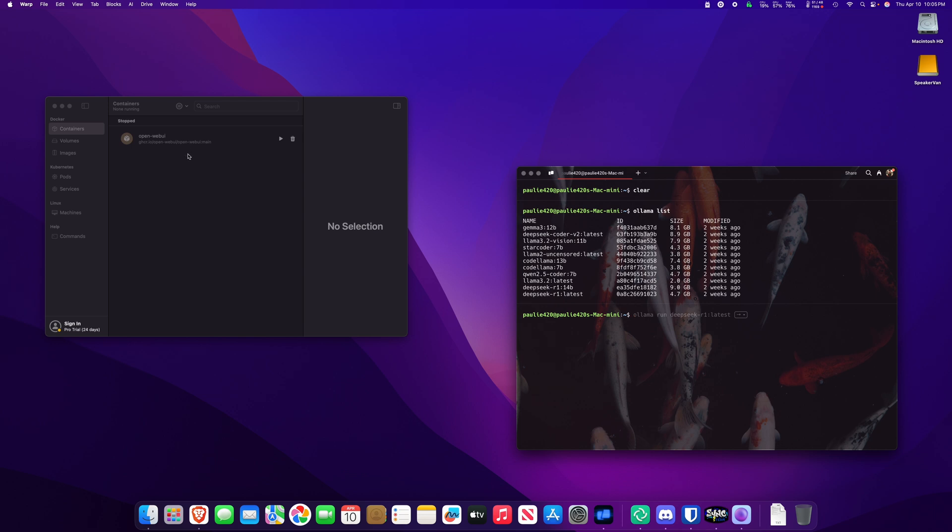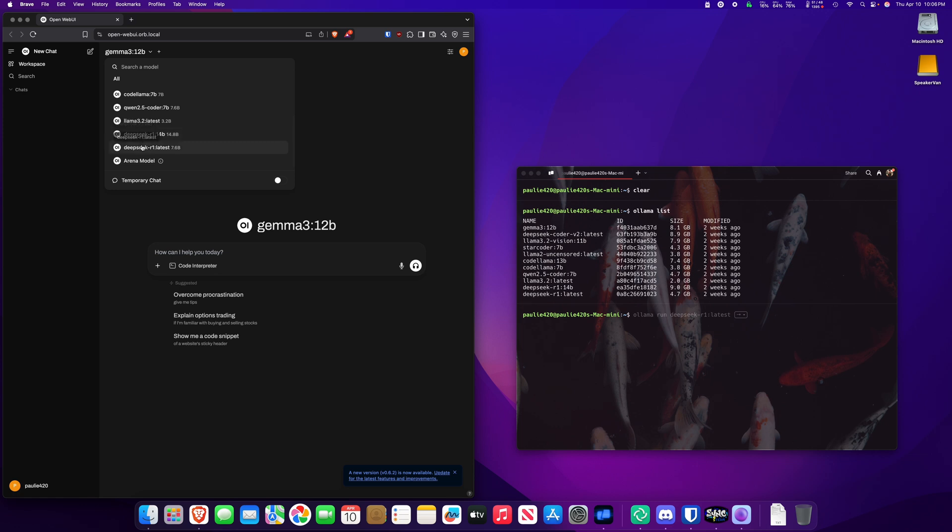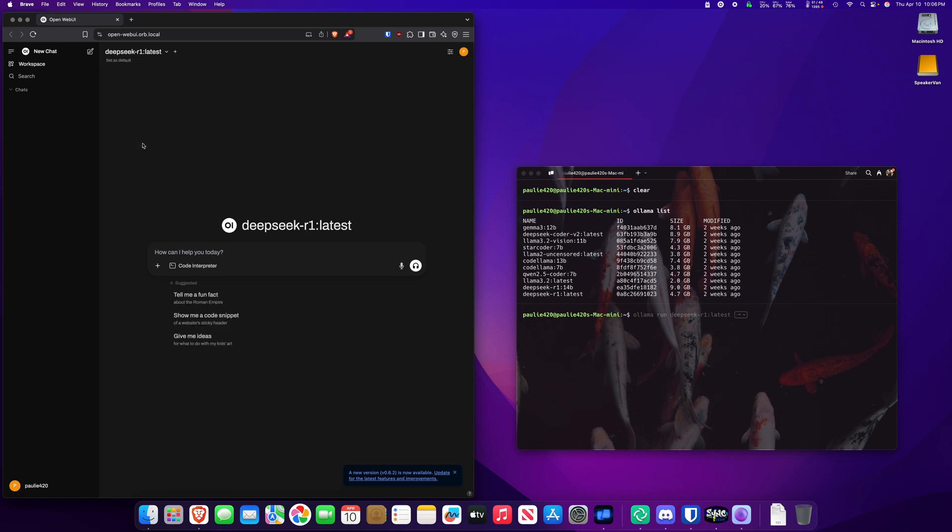But now, if we go over here to Orbstack and spin up open web UI, from here, we can access all of the LLMs we have installed. We could go right over here to DeepSeek R1 Latest. Tell us a story about the United States President.